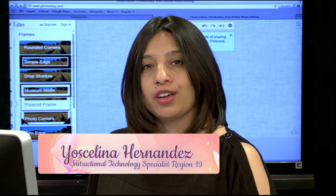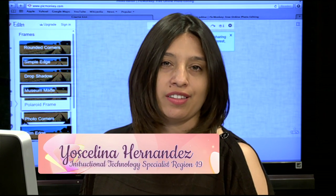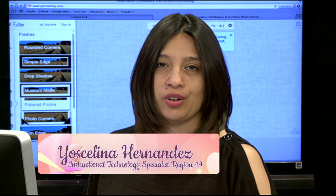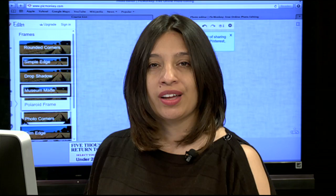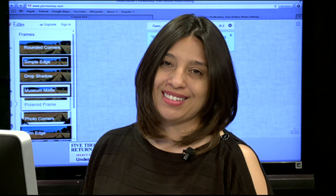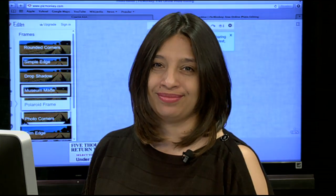Thank you for joining us for another episode of The More You Share, The More You Know. I hope that these tools are helpful to you, and we'll see you next time. Thank you.